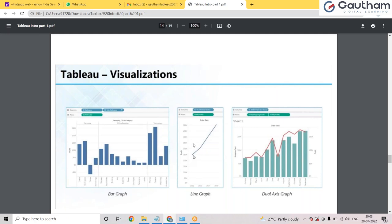We can create a bar graph, a line graph, and a dual axis chart using Tableau. Dual axis means at the same time I can create two graphs in the same visualization. If you know Excel pivot tables, Tableau will be very understandable for you — pivot table is a kind of entry-level version compared to Tableau.